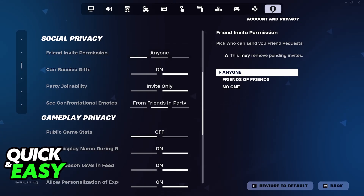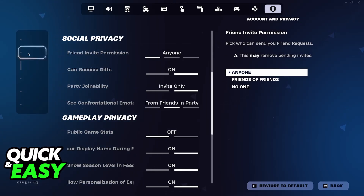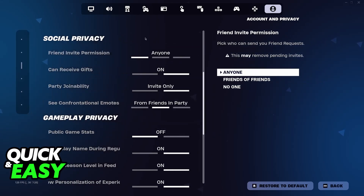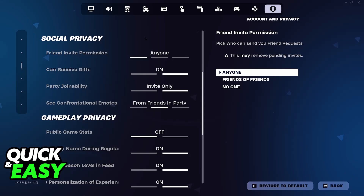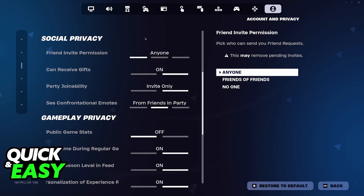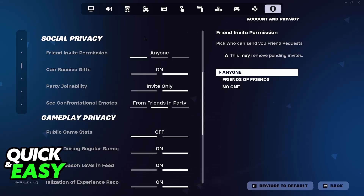So go to Settings, Account and Privacy, and then Social Privacy. Check to see if Allow Cross-Platform Play is enabled. And as long as that is allowed or enabled, you are good to go.